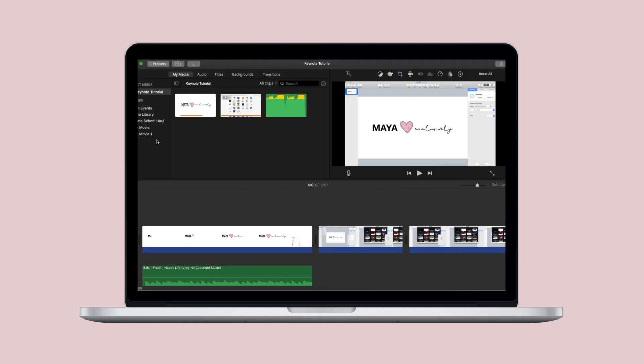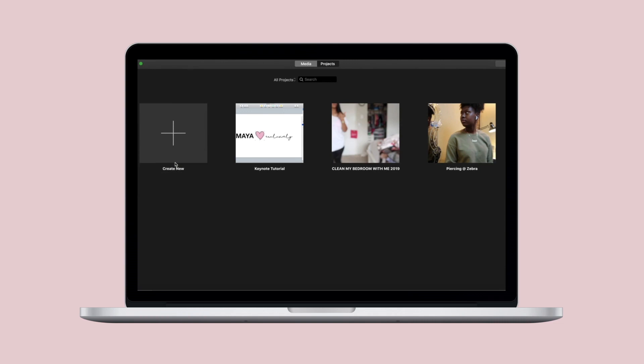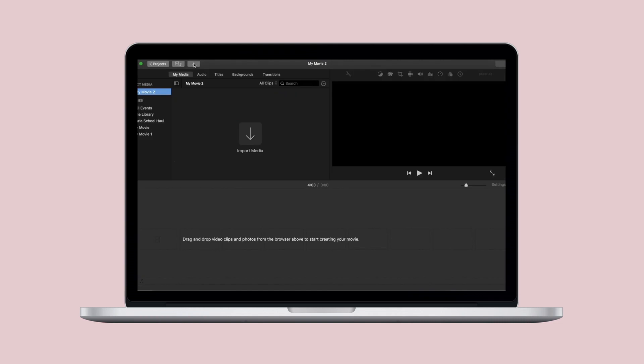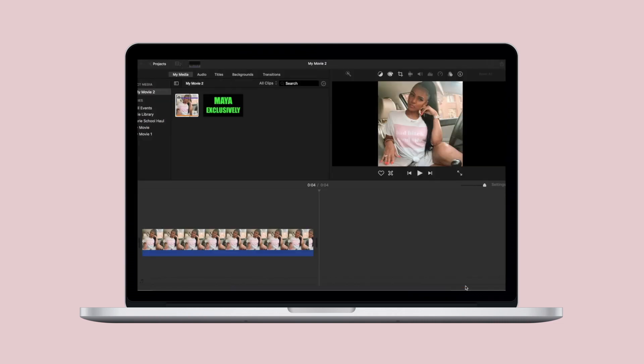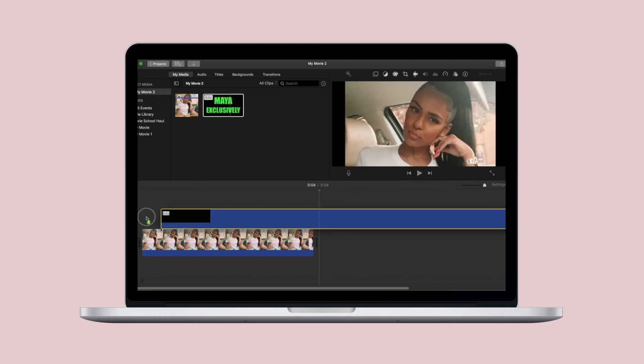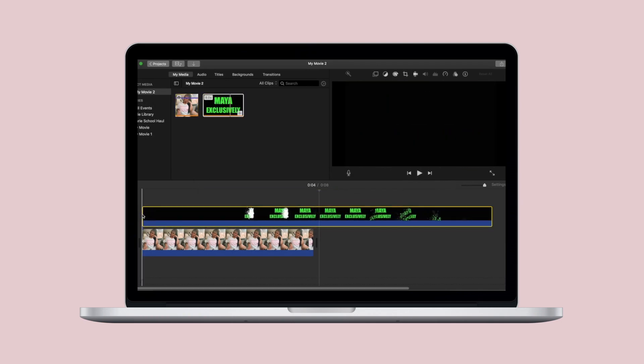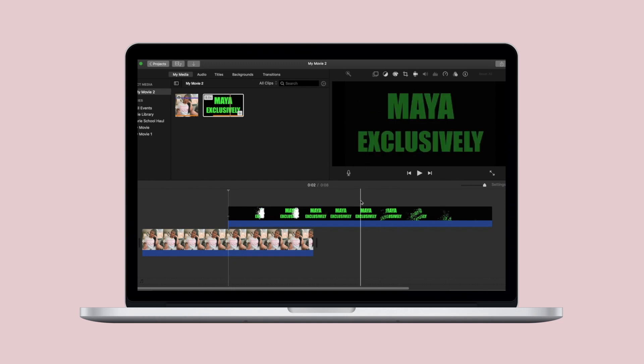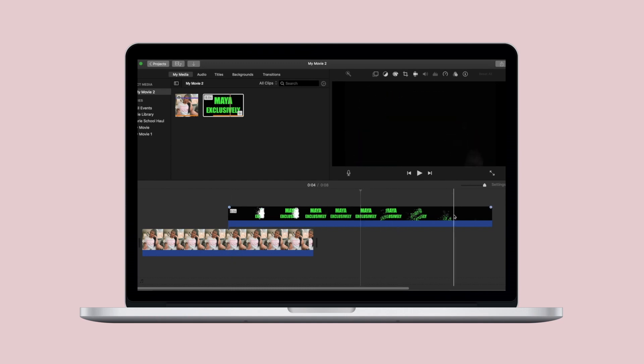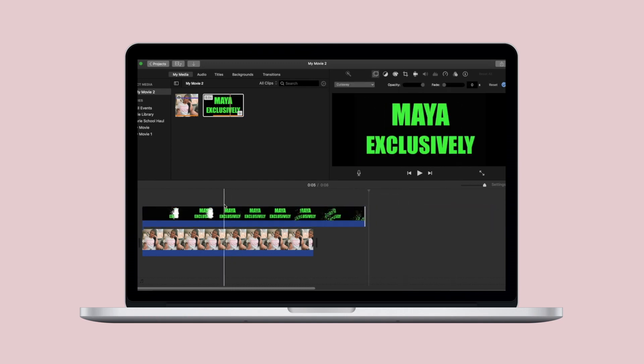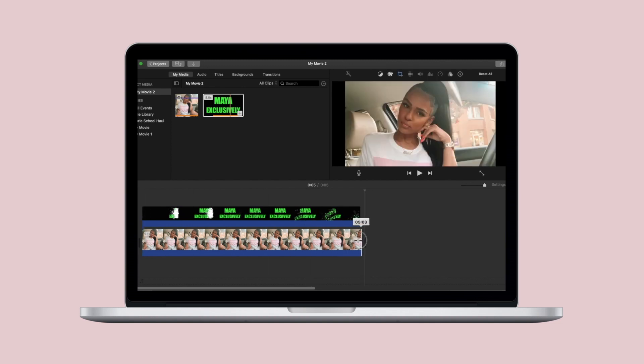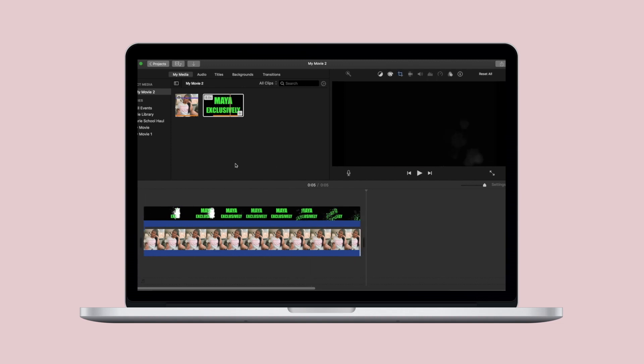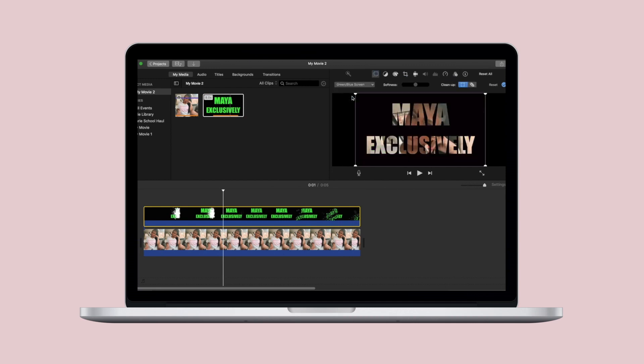So head on over to iMovie, create a new movie, and then import that media that we just made in Keynote. It should be on your desktop. So what you see here is just a photo that I dragged into the timeline, and then you want to drag the overlay down and attach it to the photo. You'll notice that there is black space on either side of the overlay and you do want to just trim off the excess.